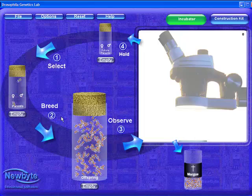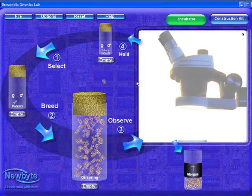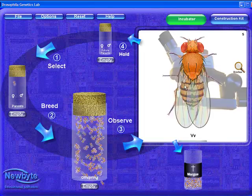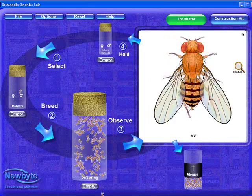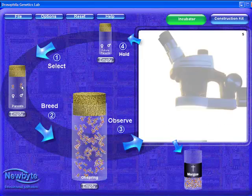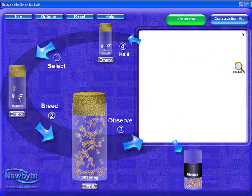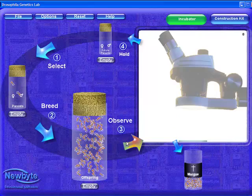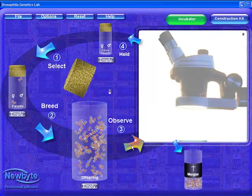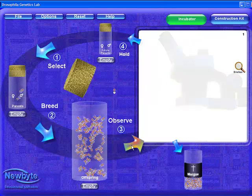We've now produced the second generation of offspring only minutes after starting the experiment — a lot faster than the few weeks normally needed. First, we verify the new parents' genotypes by observing them. We're ready to count the second generation.